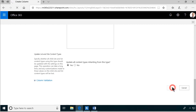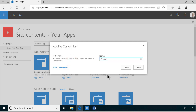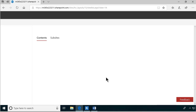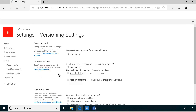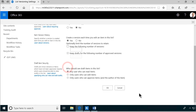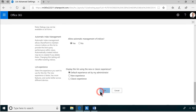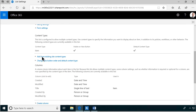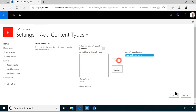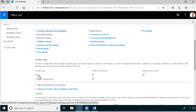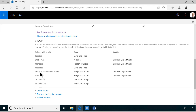Then we're going to create a list for this. I'm going to add an app - a custom list - called Departments. In the list settings I'm going to make some changes. First, we always want versioning settings to see what's going on. Then we're going to go into advanced settings and allow management of content types. Then I'm going to add from existing site content types and pick the Contoso Department content type as the only one allowed in this list, and remove the default item content type.